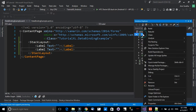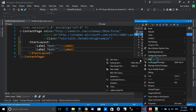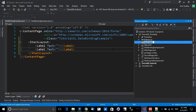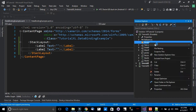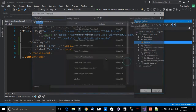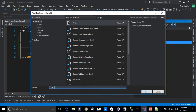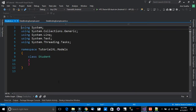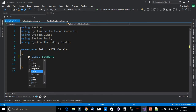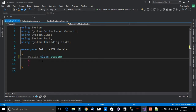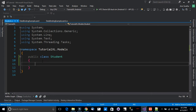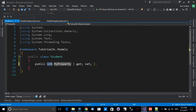Let's go to the Solution Explorer, right-click, and add a new folder. We'll call it 'Models'. Inside the Models folder we will add a new class. We'll call it 'Student' — it will be our model class. Let's add public access and make it a simple POCO class.